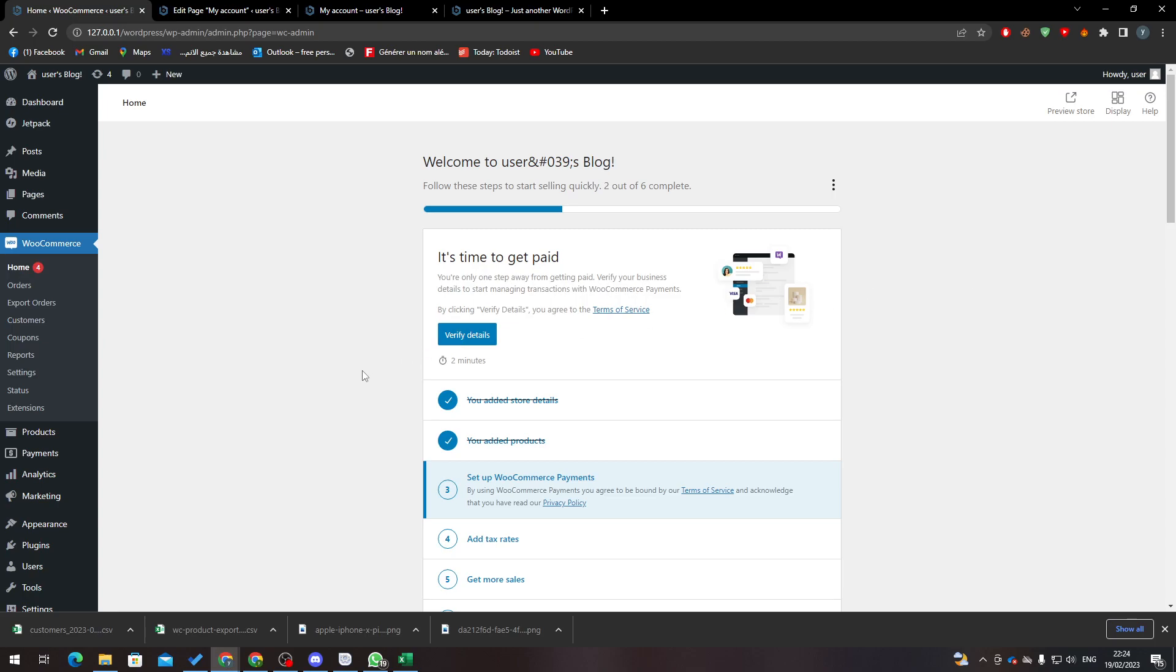Hello guys and welcome back to a brand new video. In today's tutorial I will show you how to refund in WooCommerce. So first of all, I will show you how to add WooCommerce to your website in WordPress.